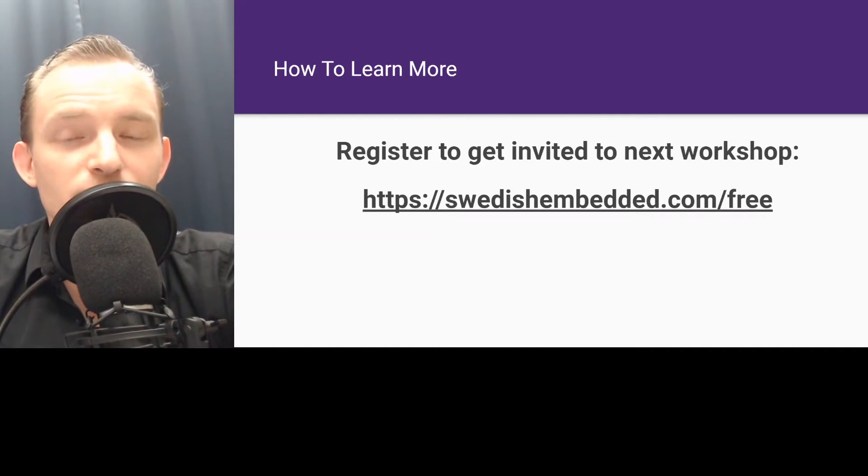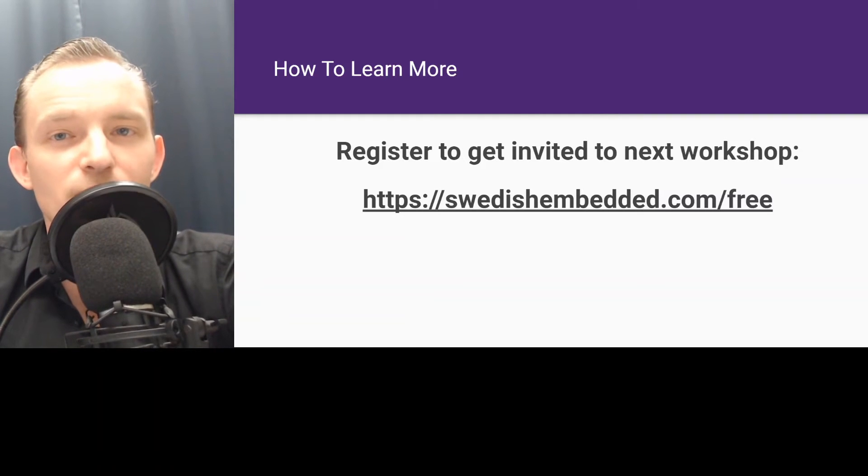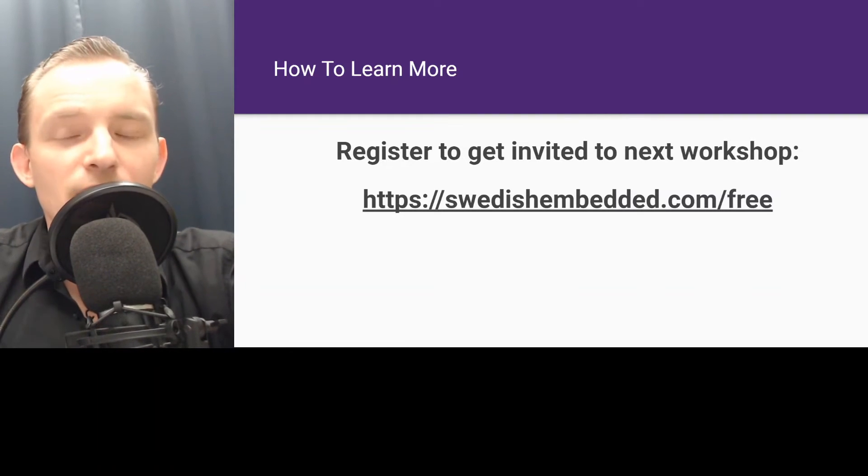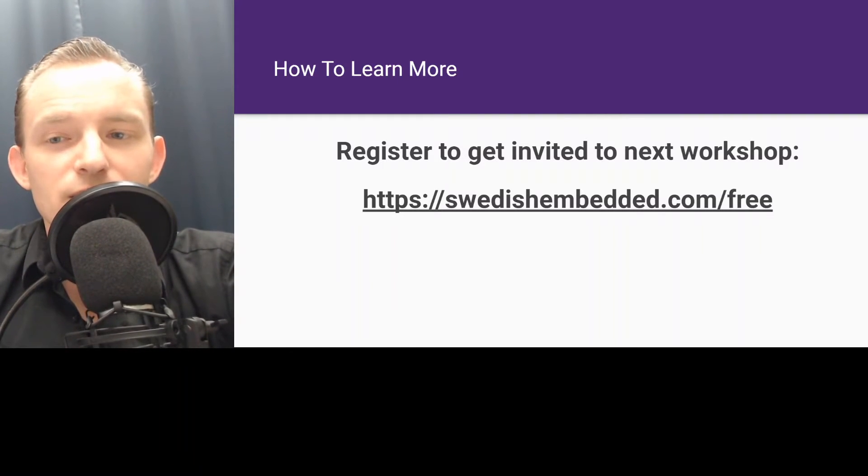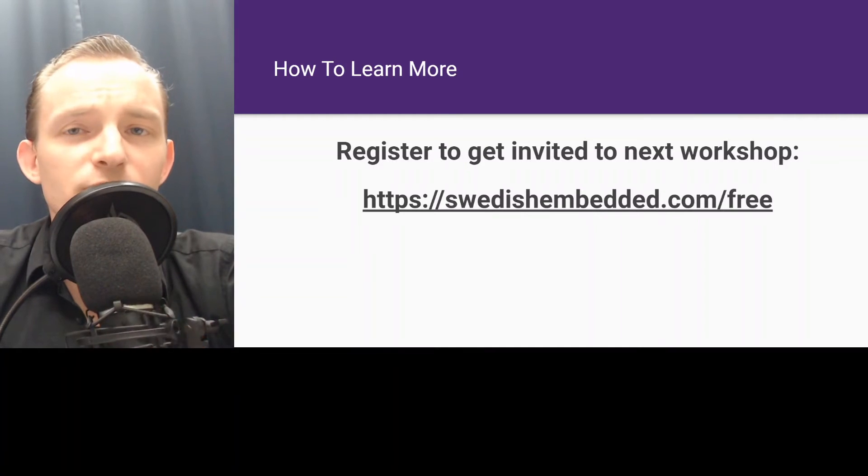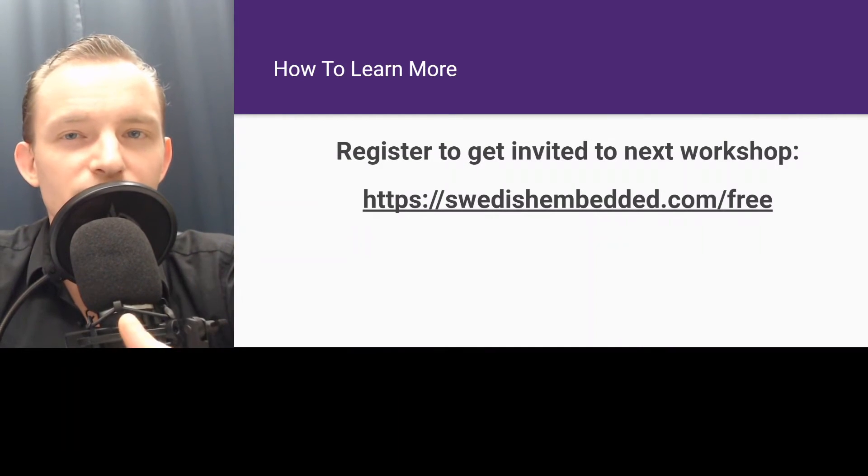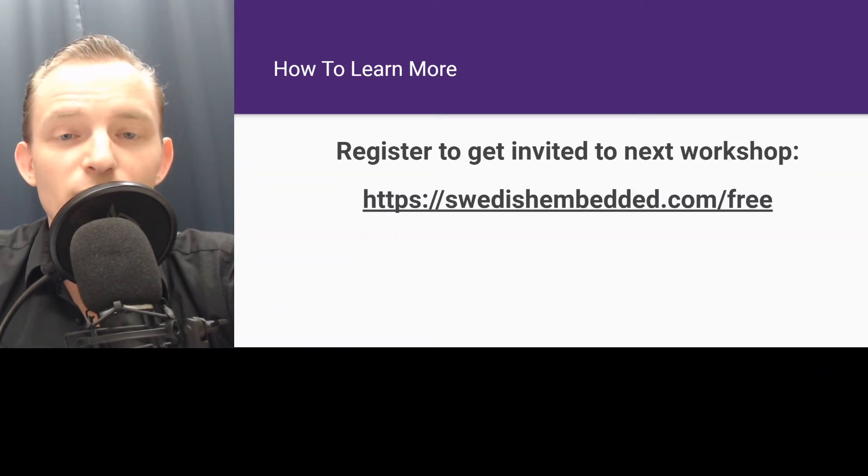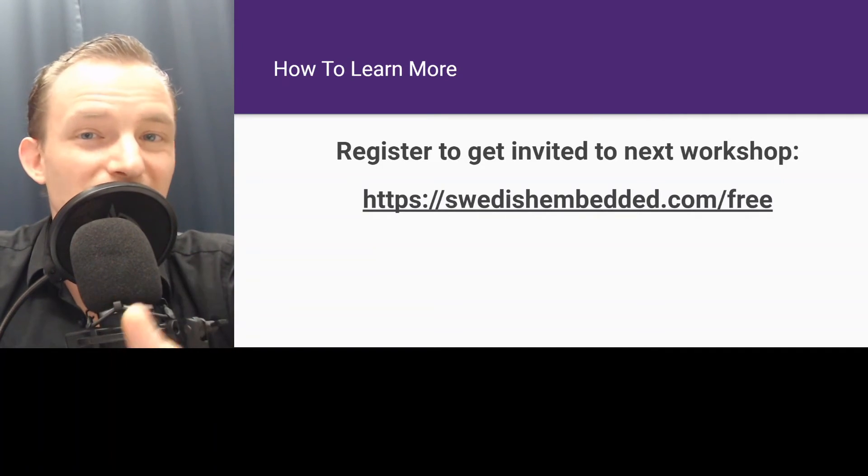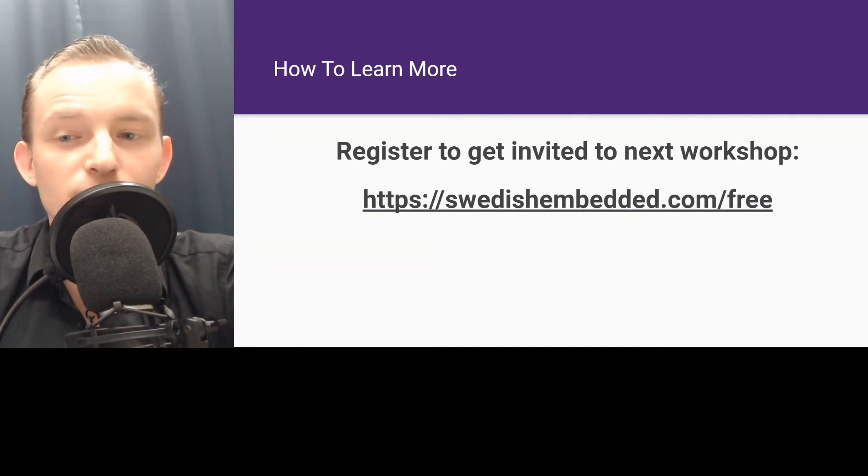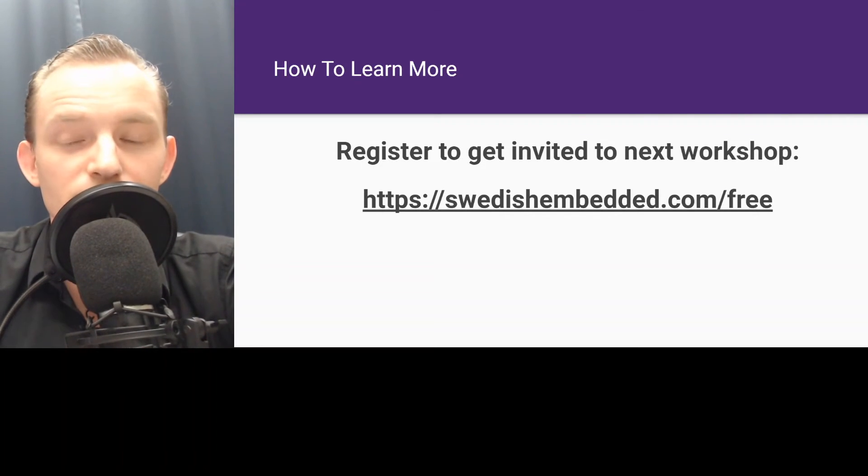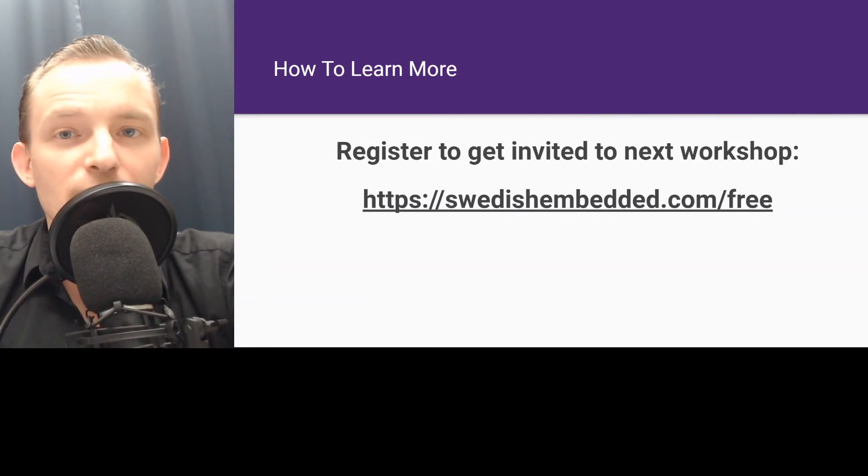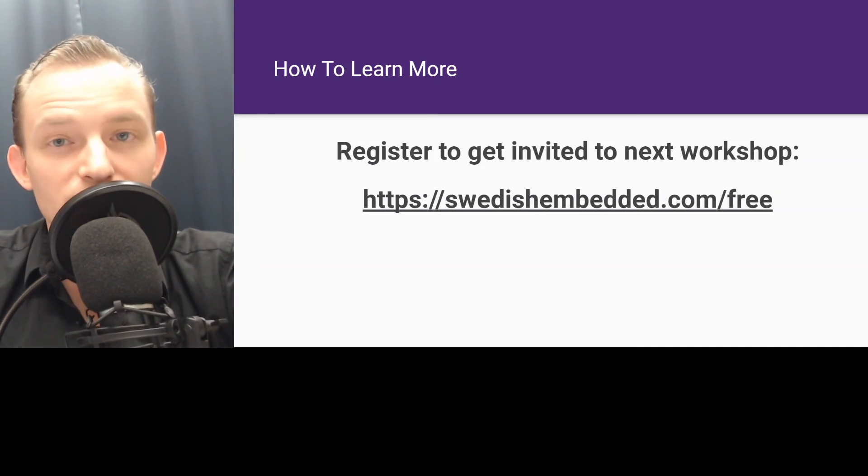Free registrations are still open because we're testing a lot of content and it's an iterative process where things get improved all the time. But the free option is not going to be available for very much longer. It's kind of just a test right now. So if you want to register, go to switchembedded.com/free and get your free account while it's still available.